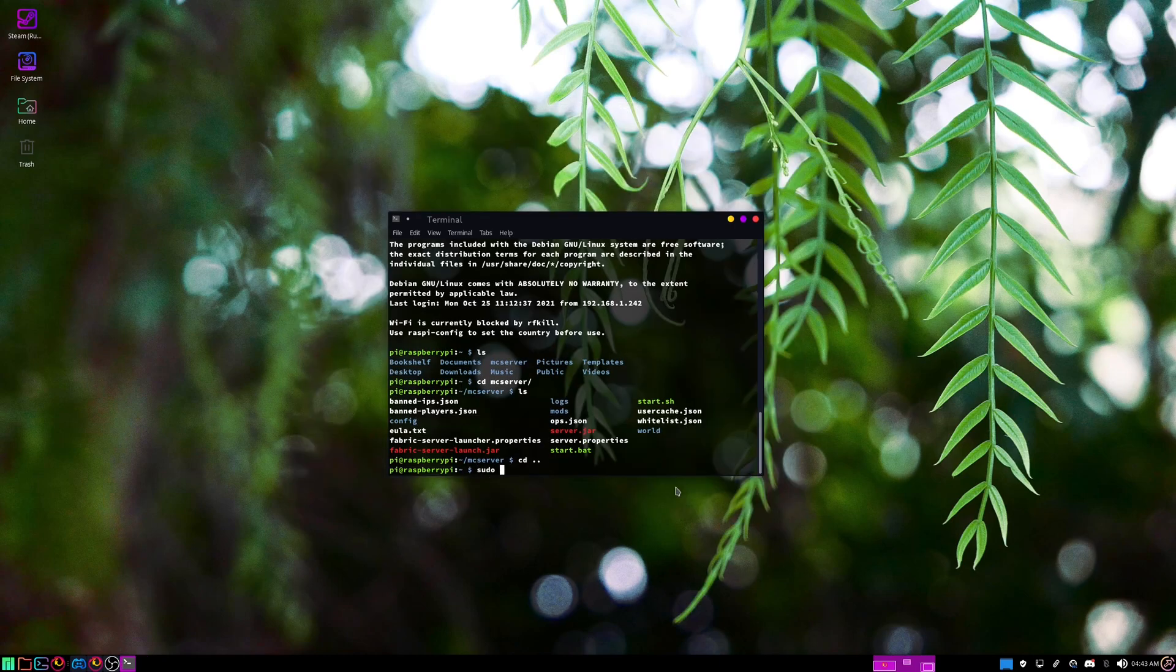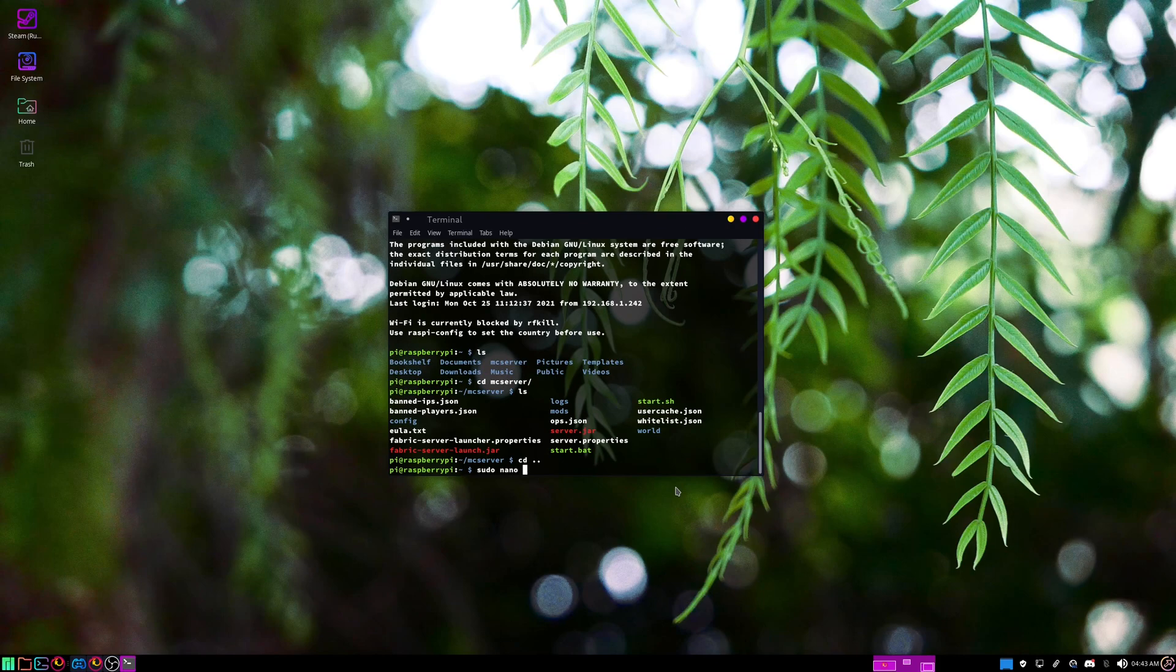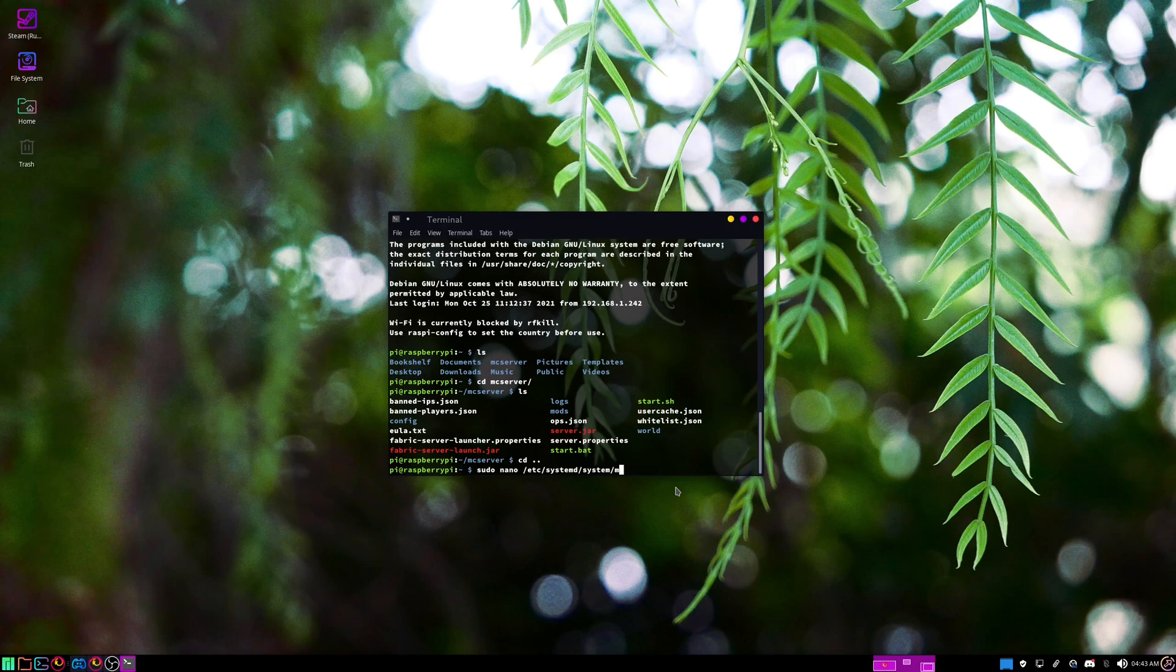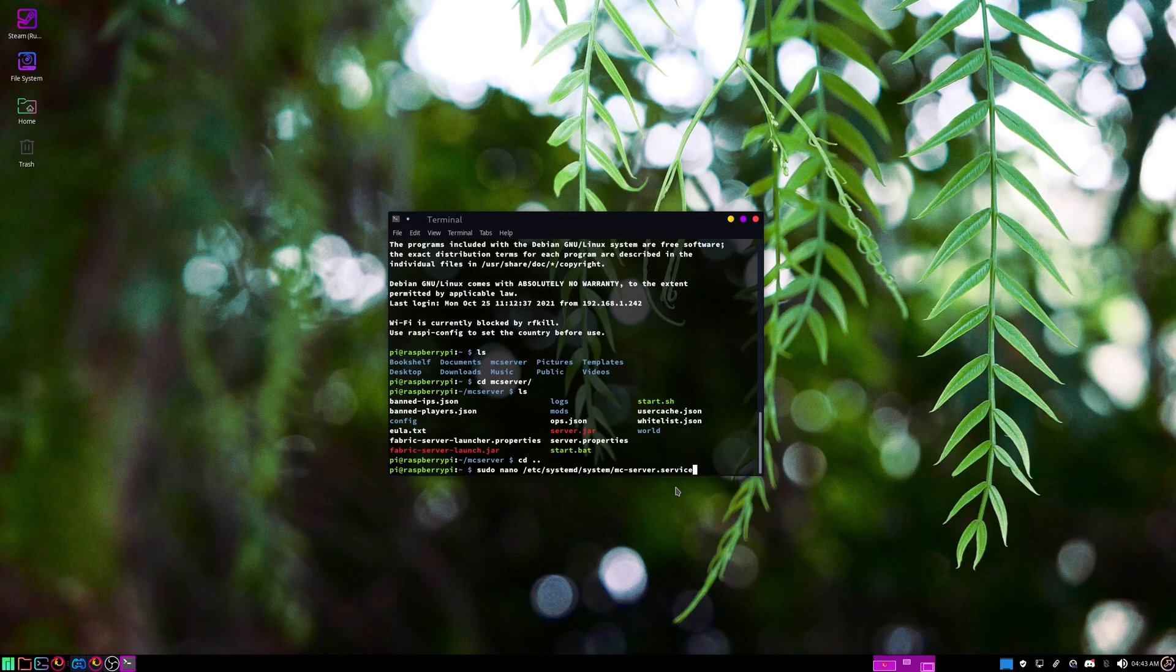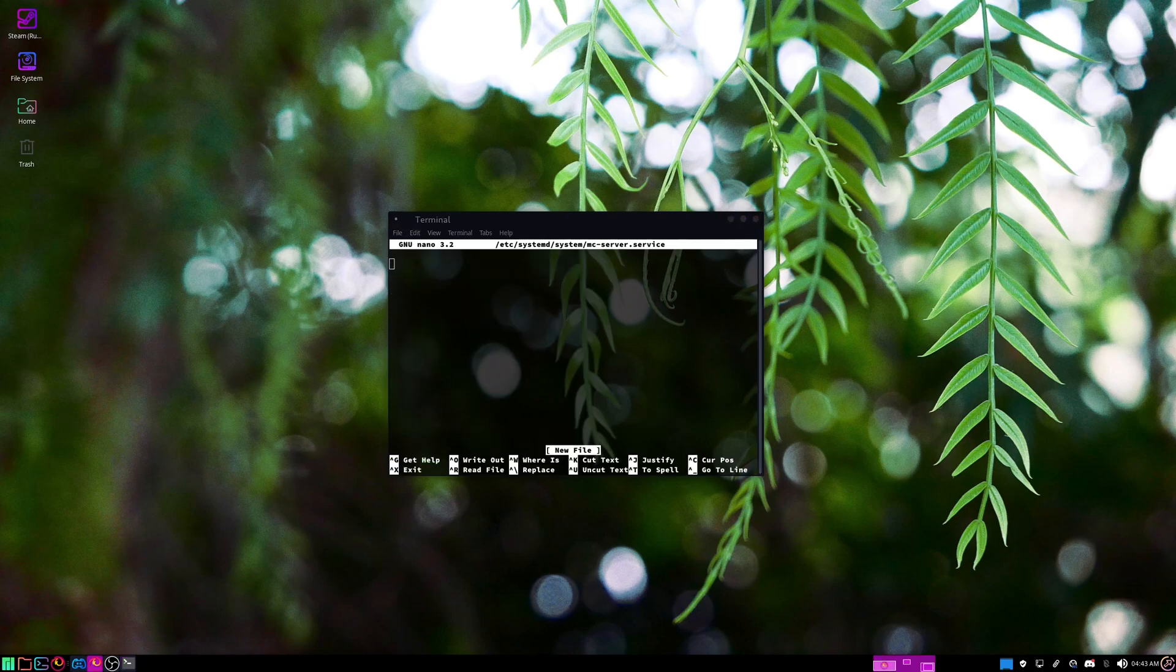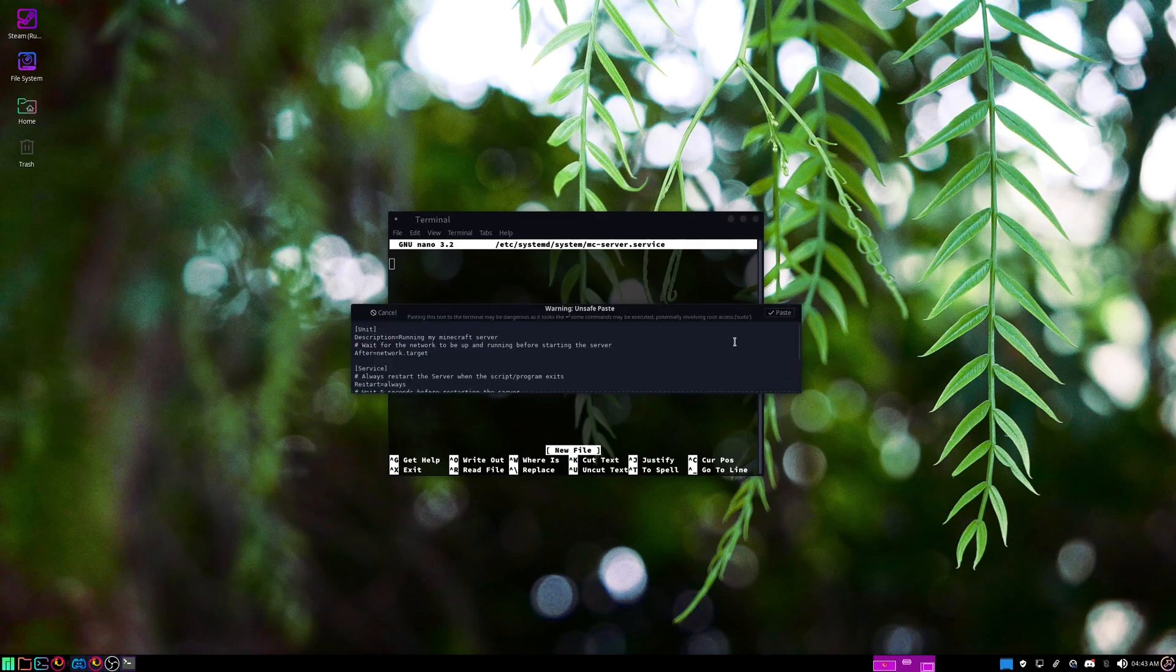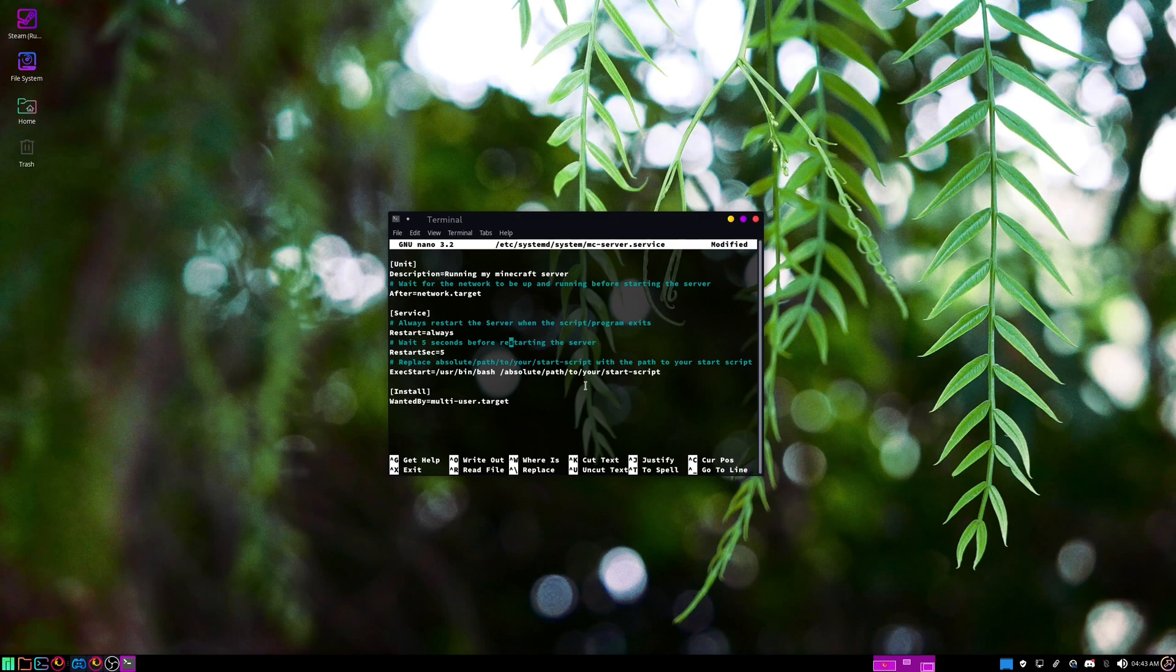Now you'll type sudo nano, that's /etc/systemd/system/mc-server.service. Then you'll hit enter. Now you'll want to copy and paste this into there. I'll leave this in the description. Then make sure Restart=always and then OnFailure=start.